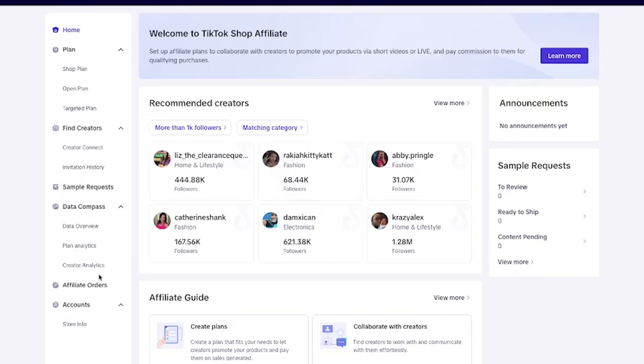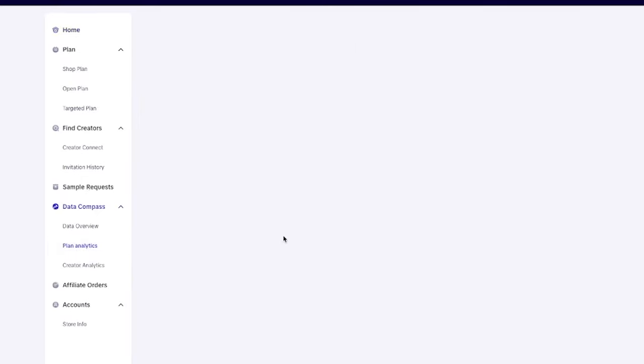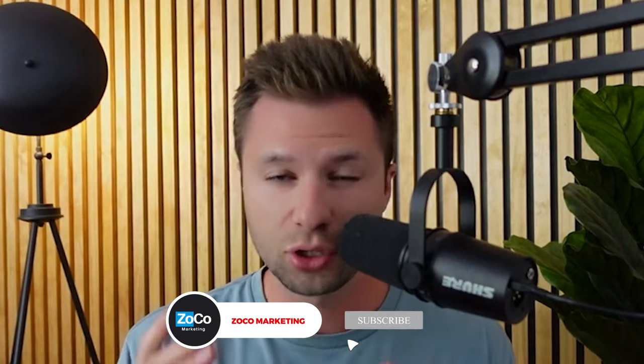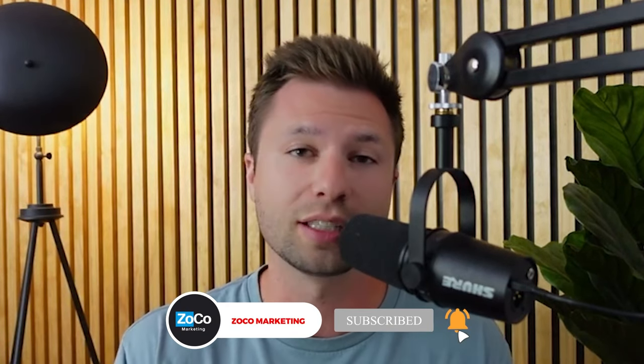Congratulations, you are now ready to start utilizing TikTok shops. This is just the very first step — there's lots of other things you can do inside the platform, including setting up affiliate programs, utilizing their growth tab, analytics, and best practices when it comes to setting up videos for these shop ads. If you're interested in learning more about how to grow your account using TikTok shops and ultimately get more sales, be sure to subscribe because I'm going to be creating more content around those things. See you in the next one.